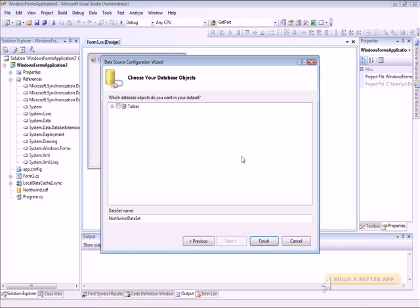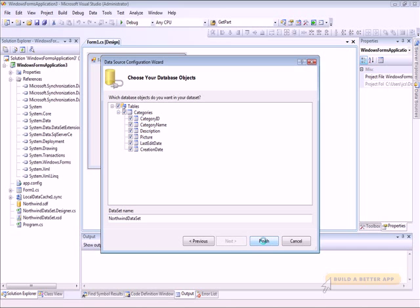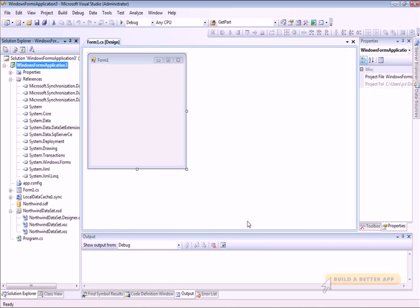And we'll bring the Data Source Configuration Wizard up, which allows me to select which tables I'm interested in having a dataset for in my project. I want, of course, the Categories table that I selected, so I'll select that and click Finish. That generates the dataset in my project.